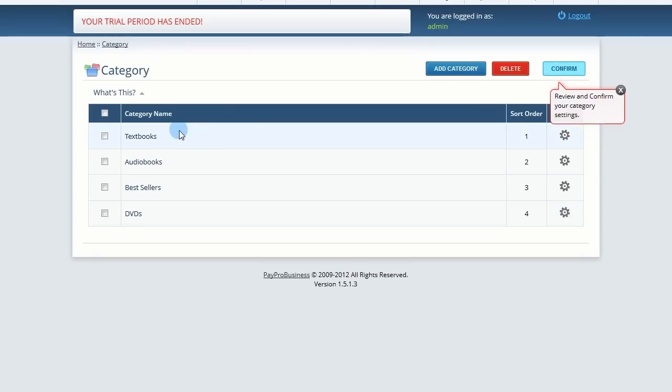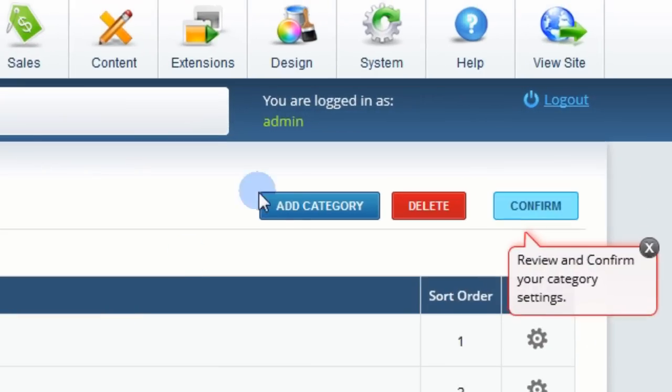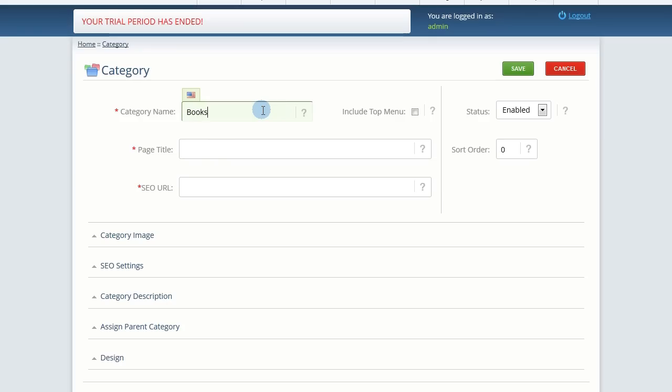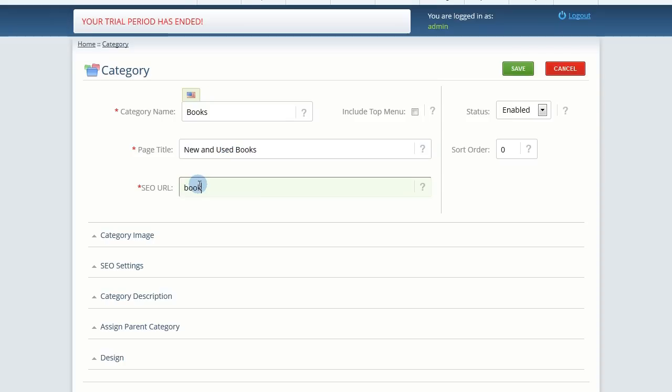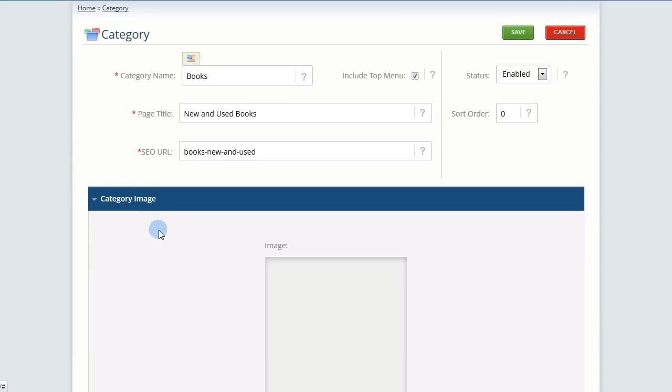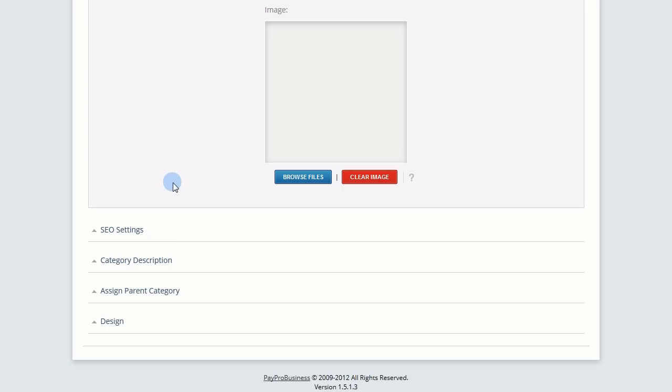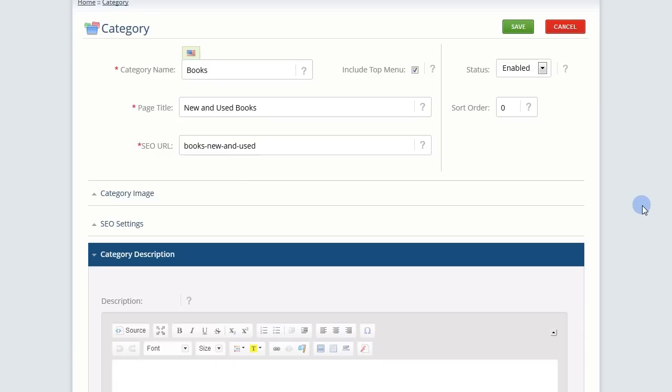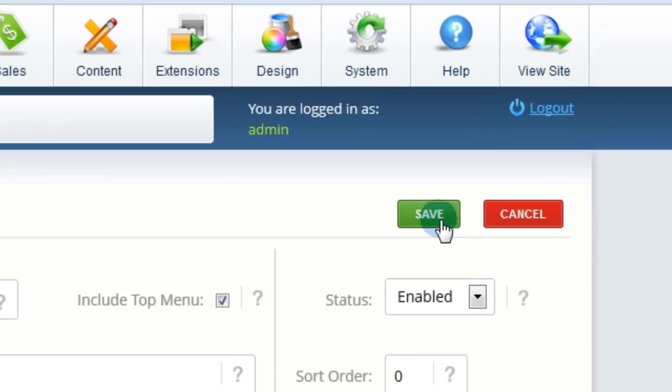To add a category, click Add. Enter the name, page title, SEO URL, and decide whether this category appears in the top navigation. You can also add an optional category image and description. Click Save.